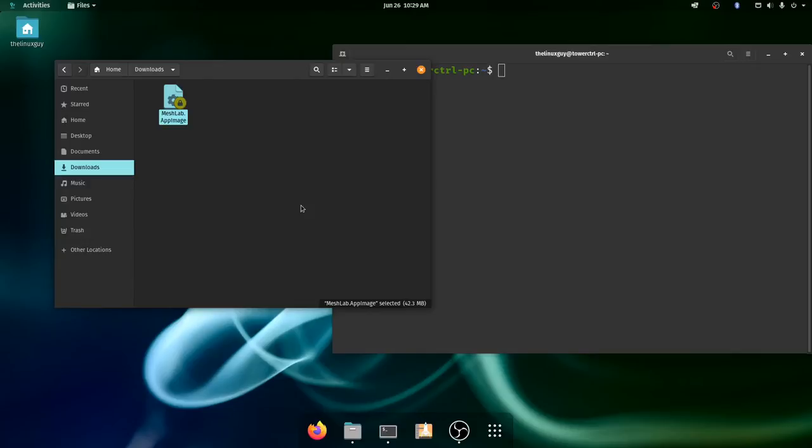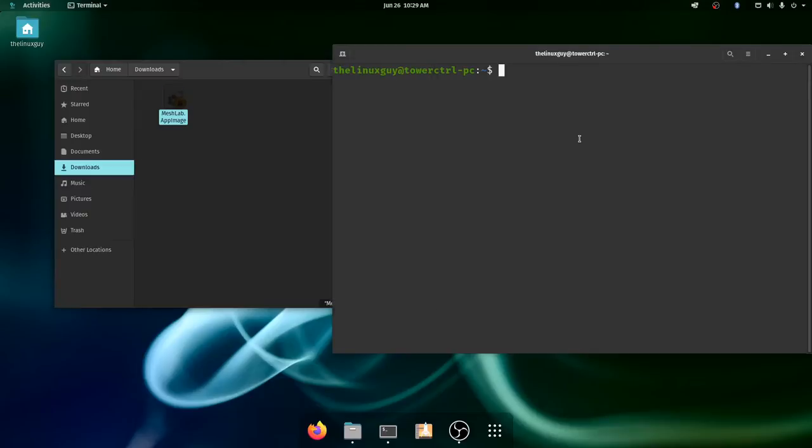MeshLab is an instance of that. So MeshLab is a program for 3D image manipulation. I want to use this program on this computer. So what do I do? Well I've downloaded my app image. You see it's got a lock thing on it. This is because we're gonna have to change some permissions. Yours may not have this but you'll probably still have to change some permissions. Let's do that first.